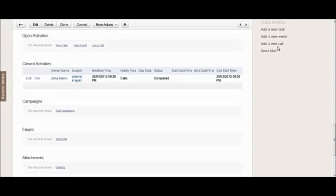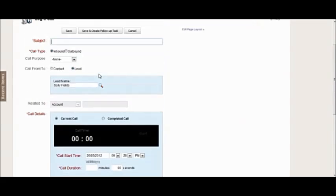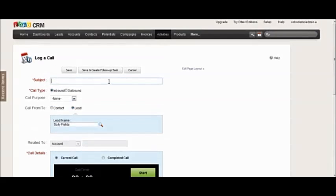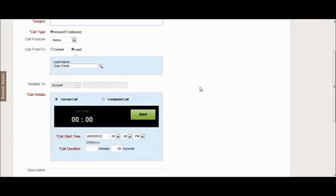That was using the quick action. You can also use the log call here on the open activities section, and that will allow you to do pretty much the same thing but it also has the function here of the timer. The chances of you being able to quickly launch into this and time an incoming call as it happens are fairly small.